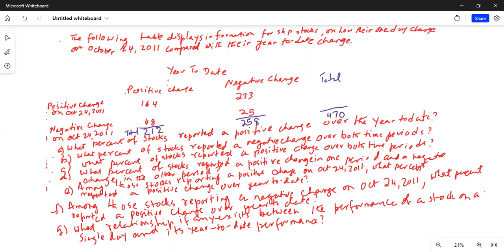Now I will total the rows. The first row total is 233 plus 64, which is 297. The second row total is 48 plus 25, which is 73. Adding these gives 470 total, which is your sample size.